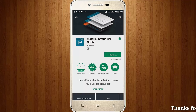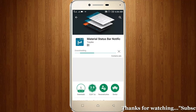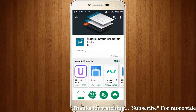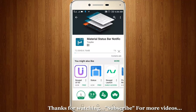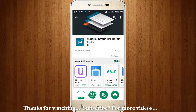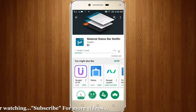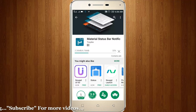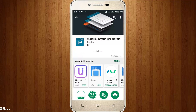So now it starts downloading — wait for some time. The file size is just 6.76 megabytes. This app customizes your notification bar, and you can use themes, colors, etc.